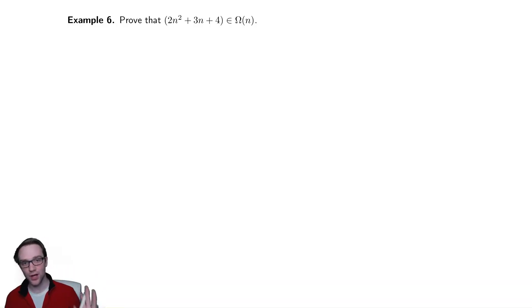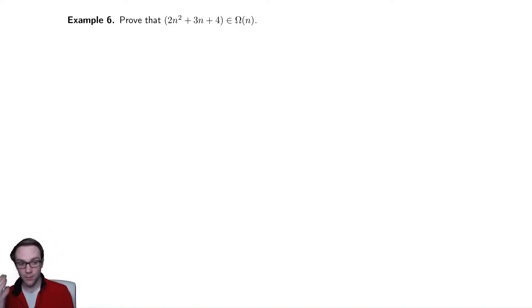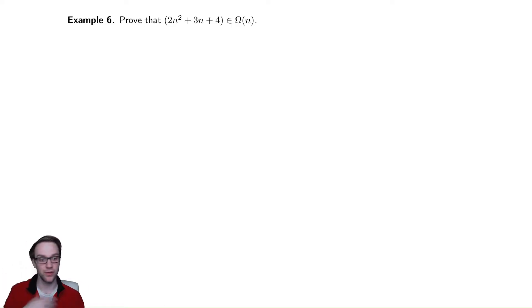Just as we saw with our bounding above, you can bound something below by an actually smaller function.